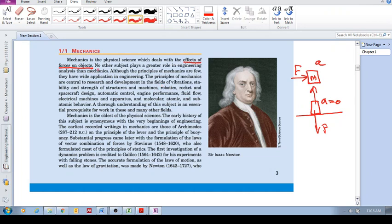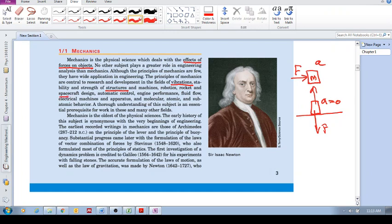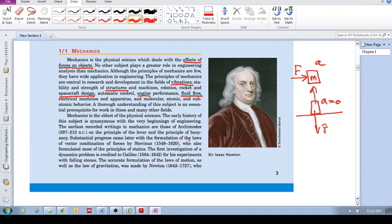Without understanding the subject of mechanics, we won't be able to understand or study fields of vibration, building structures, machines, rocket and spacecraft design, engines, and fluid flow. All of them are important. We need to understand mechanics, how forces act on objects, the effect of forces on objects.